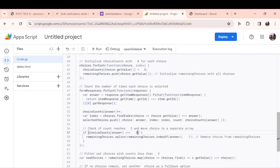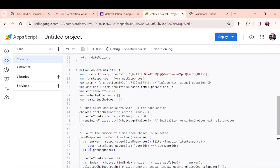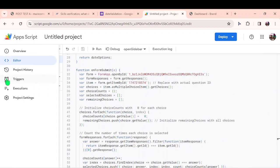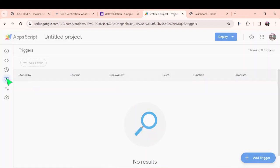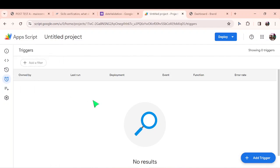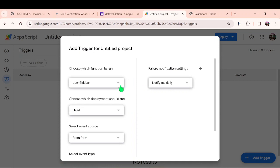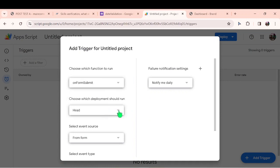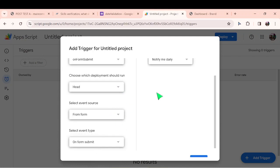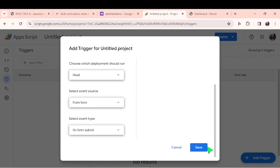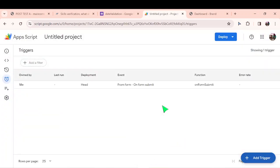But I have to set a trigger for the on form submit, so that it runs any time somebody submits my form in order to keep count. I'm setting a trigger for on form submit. It should be from form, and it should be when someone submits a form. Then I have to save it. So it has now been saved.